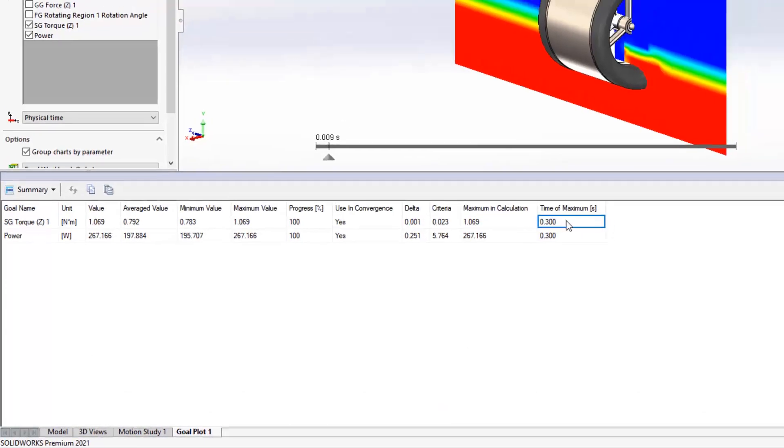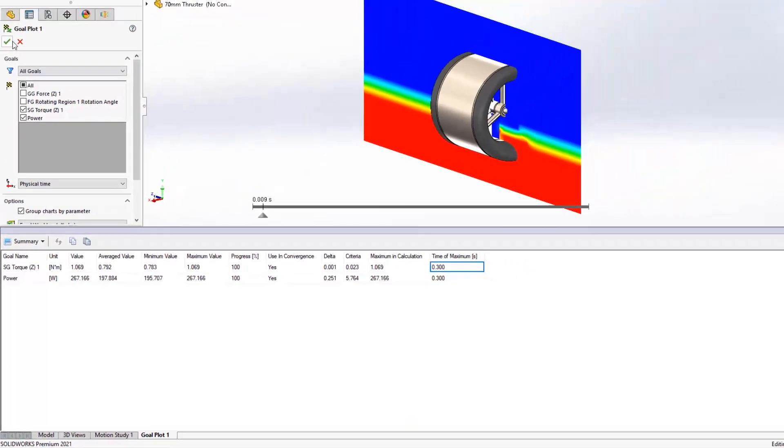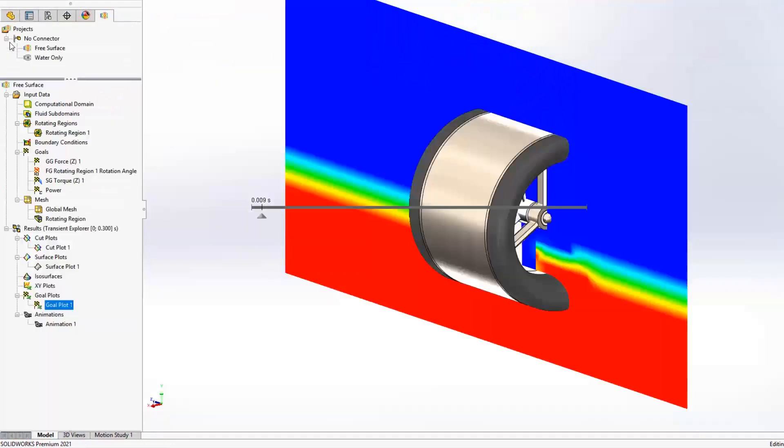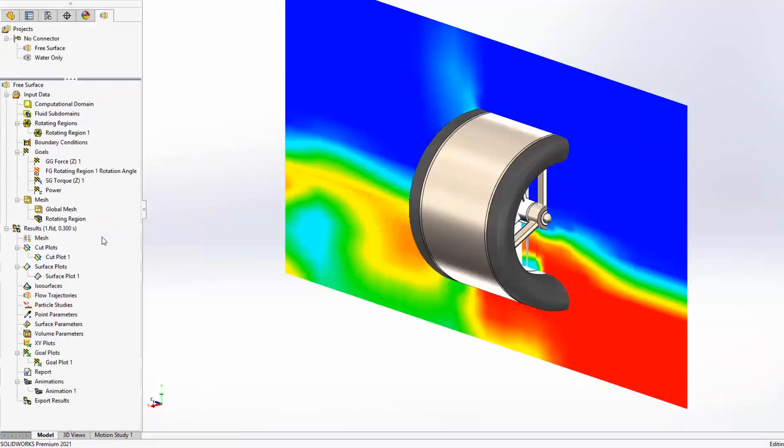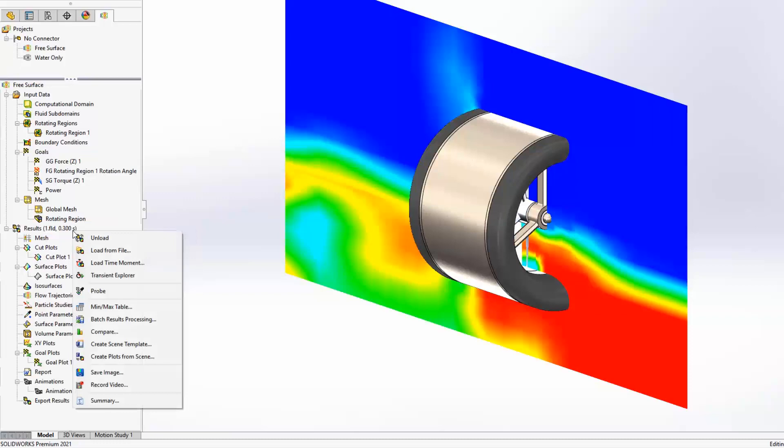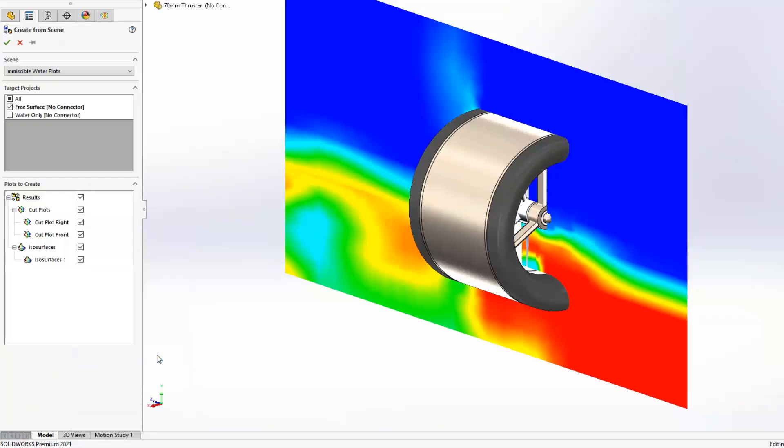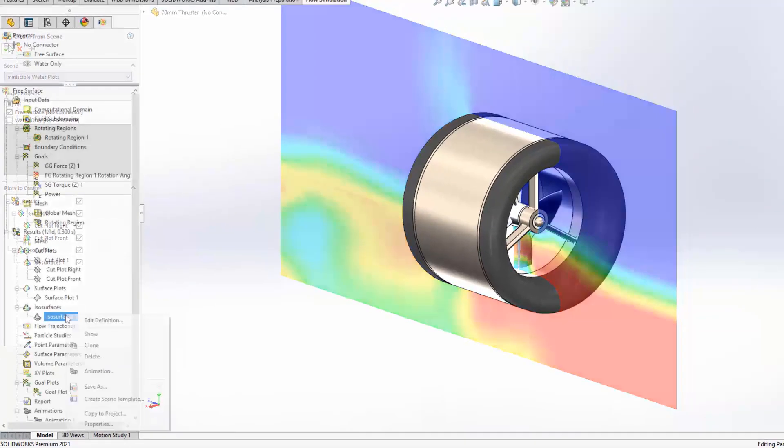Creating common plots to visualize results is now even more efficient by using the new Create Plots from Scene command. You can now even create the same plots in multiple projects all at once. Just activate the plots to view them.